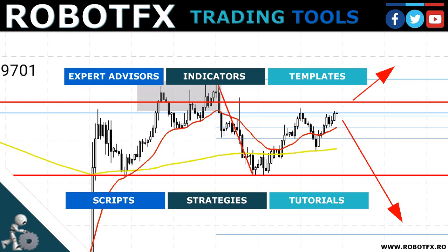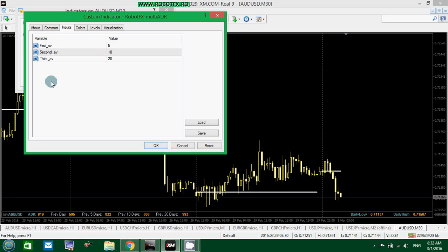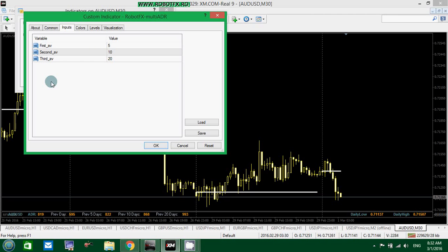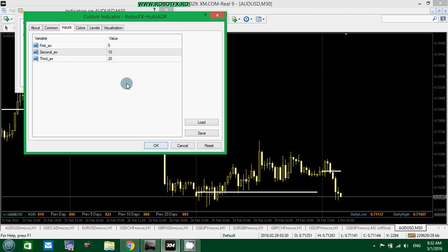The RobotFX ADR indicator shows the ADR values for three different periods of time that you can choose by yourself in the indicator settings. Let's start with the settings first.